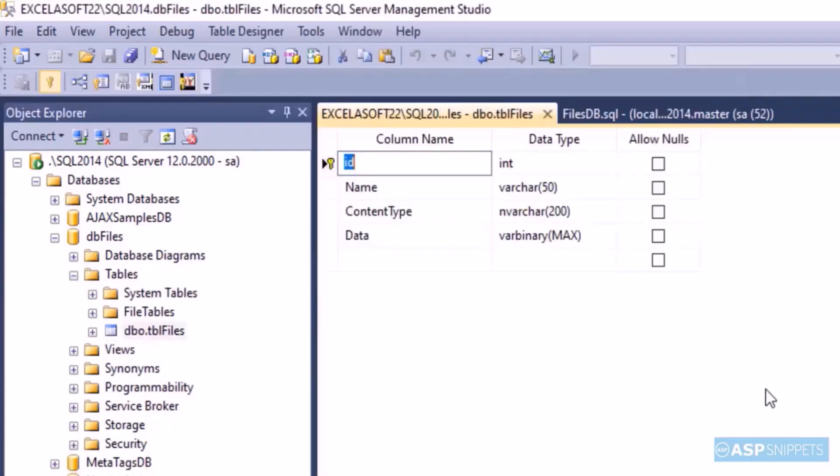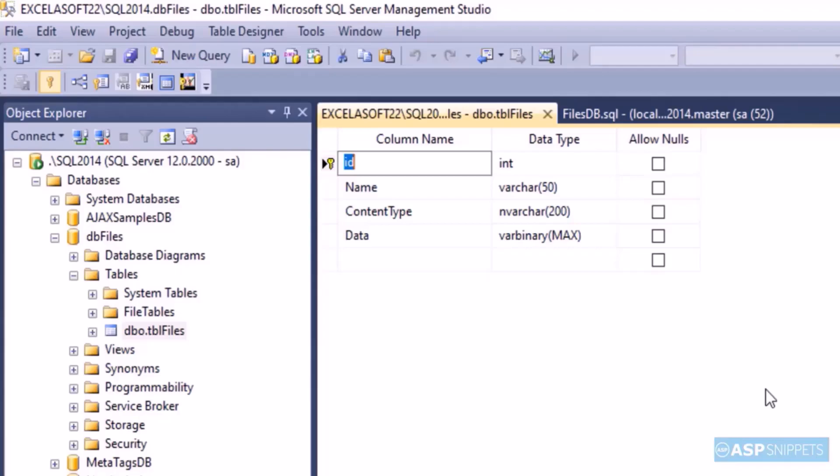The table has four columns: ID, name, content type, and data. ID will be the file ID, name is the name of file, content type is the content type of the file which is like jpg, png, and pdf. Data is the actual binary data.